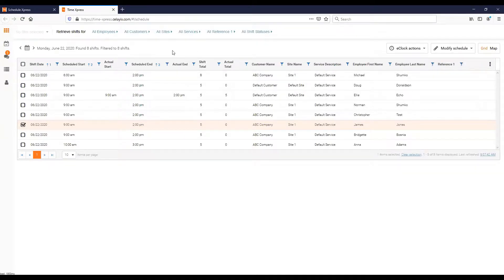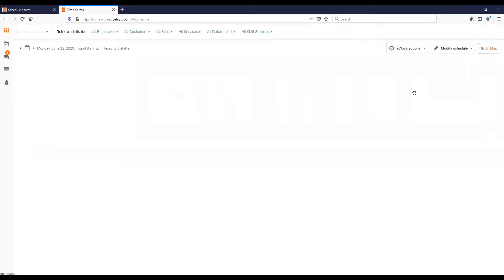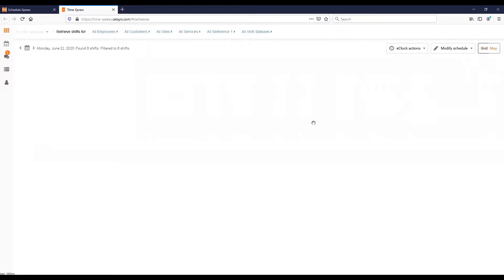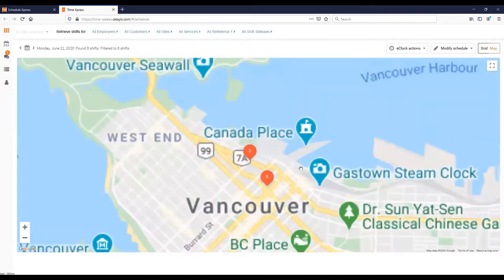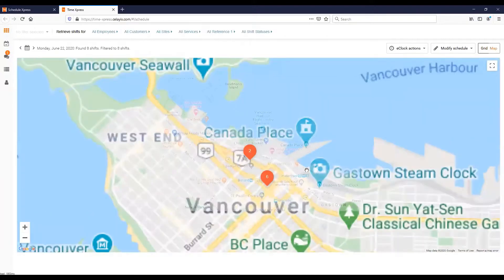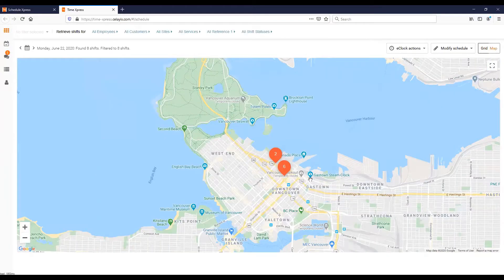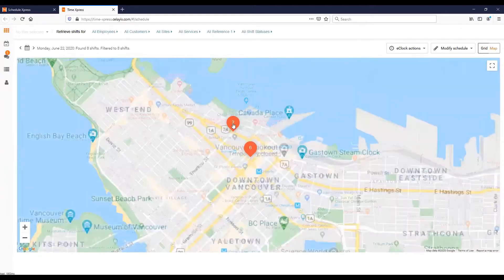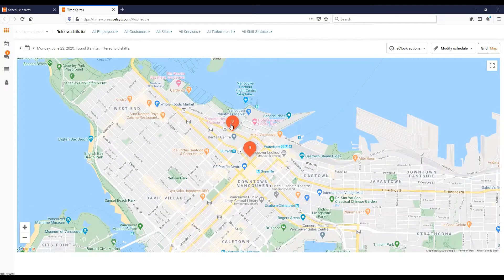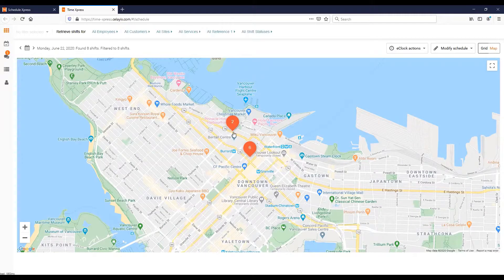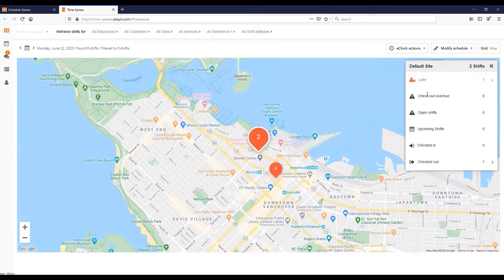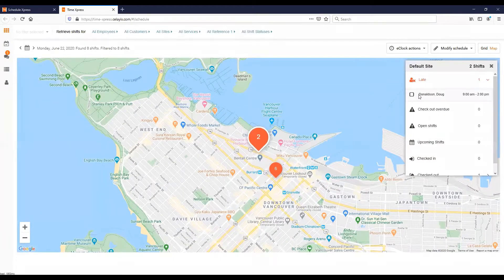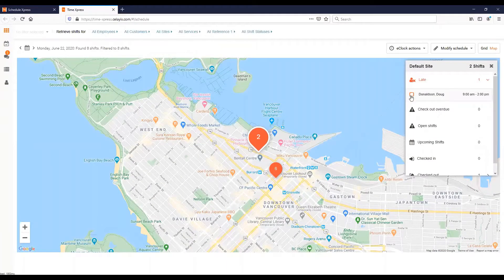Just one more thing on this screen. This is the grid view. You can also click on the map view. The map view will show you a map view of where your shifts are taking place. I can zoom in, I can zoom out here, and I can see the numbers here, six and two. What does this represent? Well the number here represents the number of shifts you have at this spot. So I have two shifts here and the pinpoint is red. That means I have people who are late. I have Doug Donaldson's late. Let me select that, go back to the grid view.